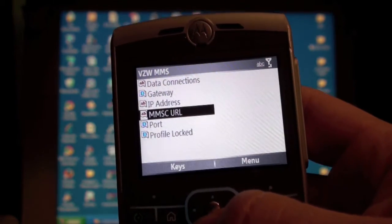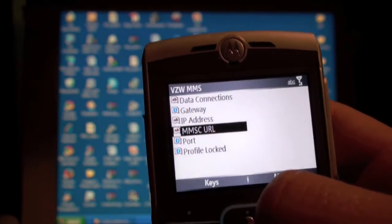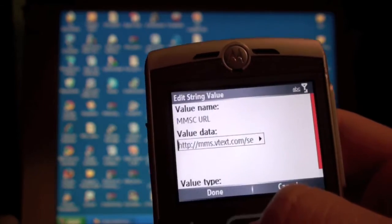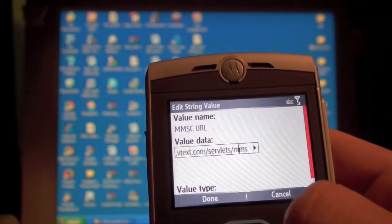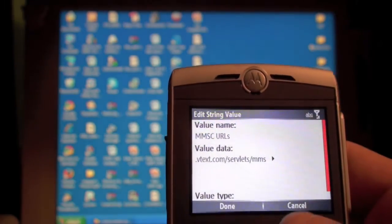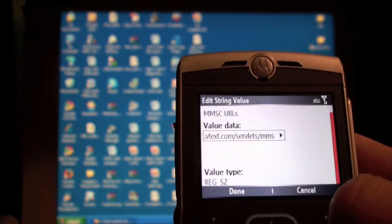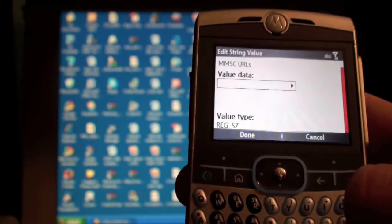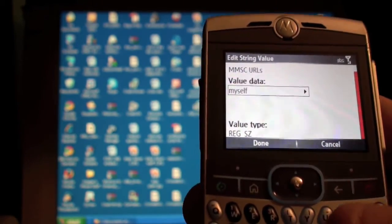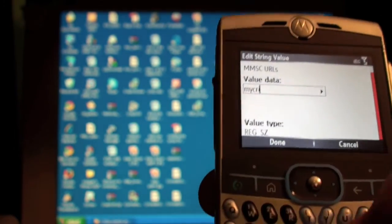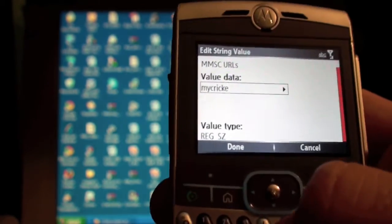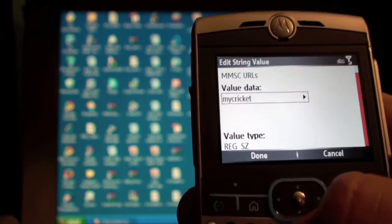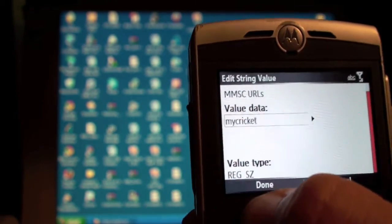And now we are going to choose MMSC URL. Once again, we are going to scroll all the way, and we delete all of this out of here. Now we are going to type in My Cricket. Once we have typed to My Cricket, we are going to click Done.